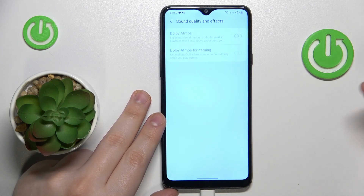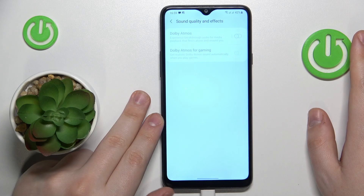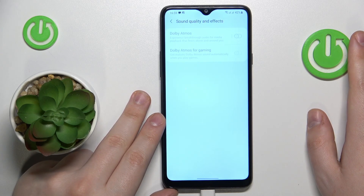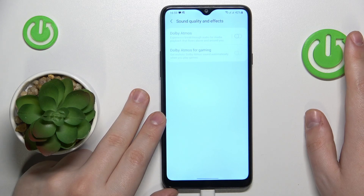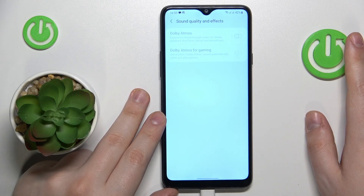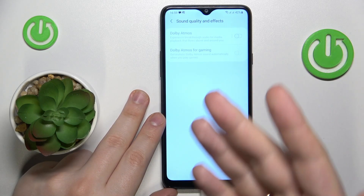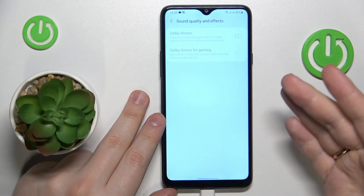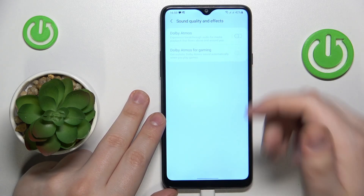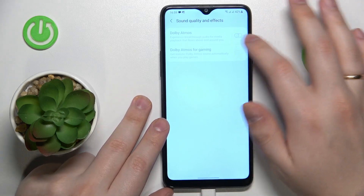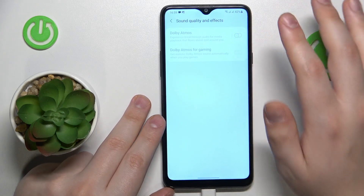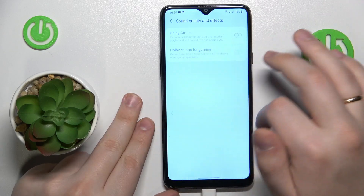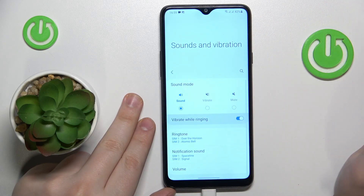There is a bright side to it. Basically, if you connect any external audio accessory or device — whether it be earphones or a speaker — and that external device happens to support Dolby Atmos, you will be able to enable the Dolby Atmos feature for it by enabling this toggle, just like that.